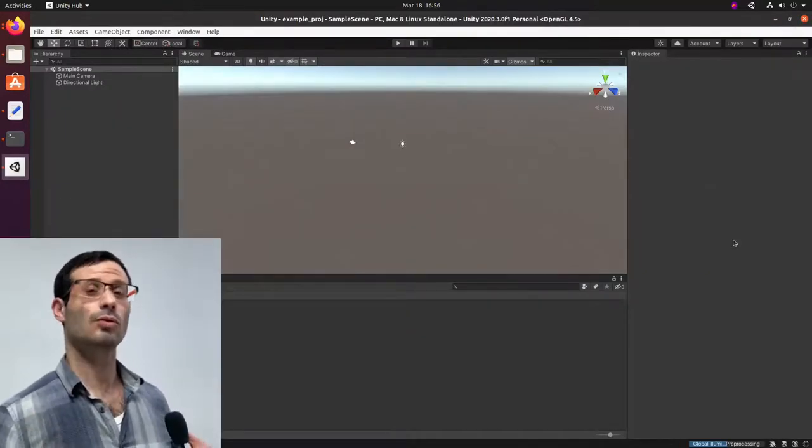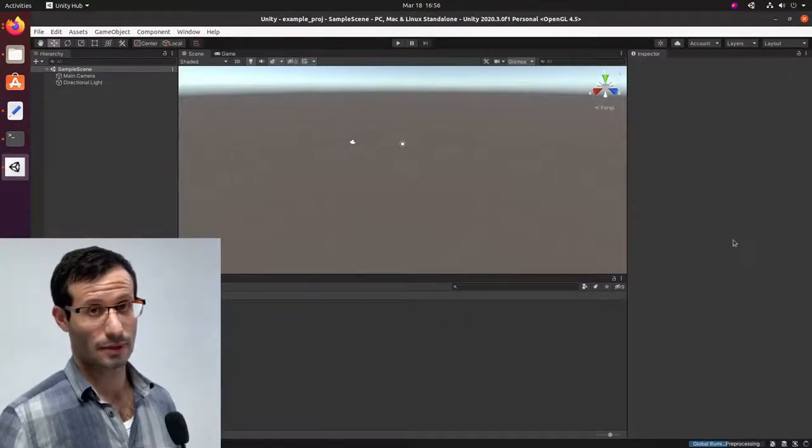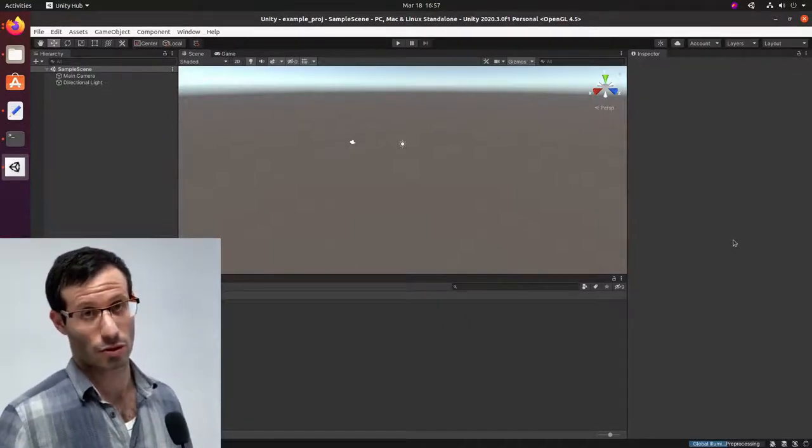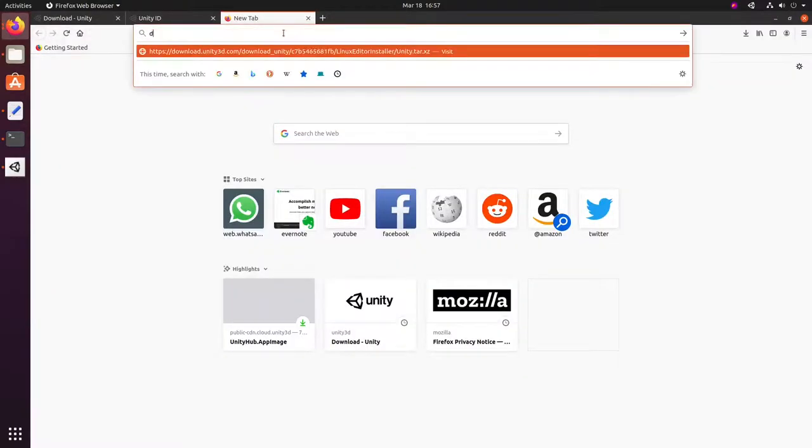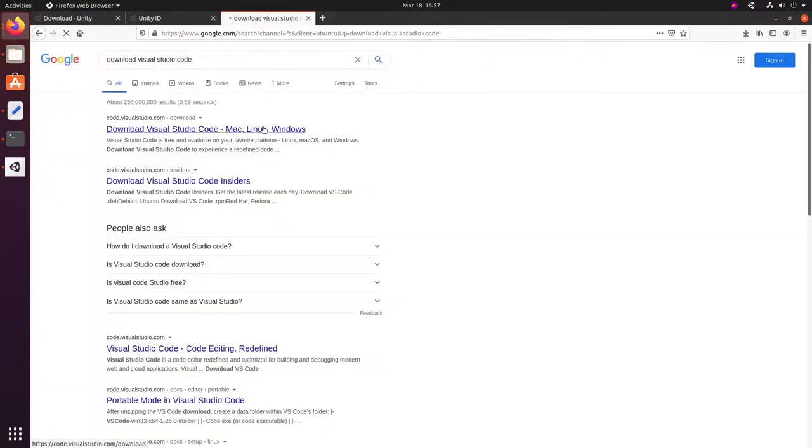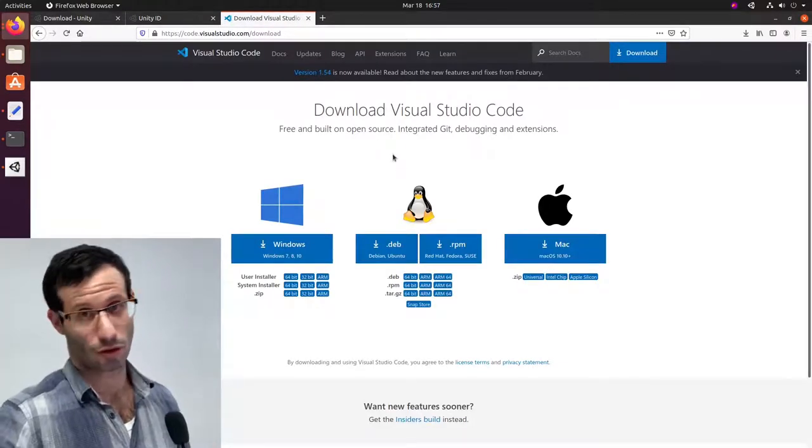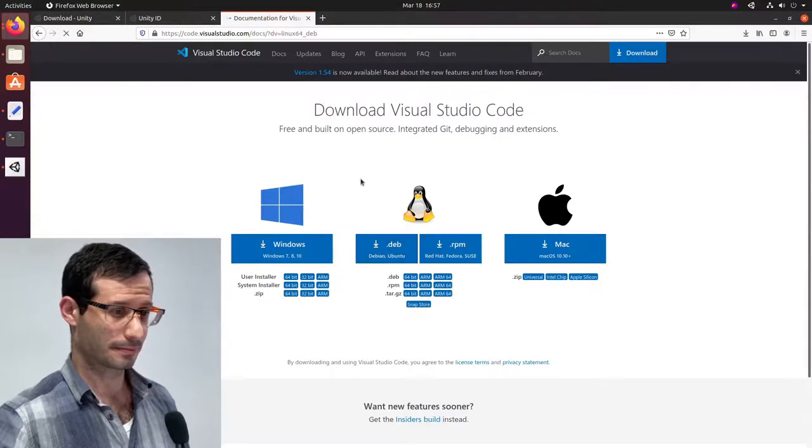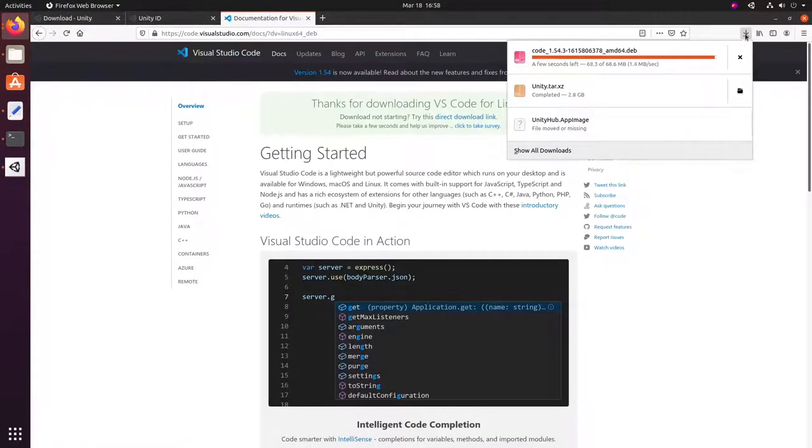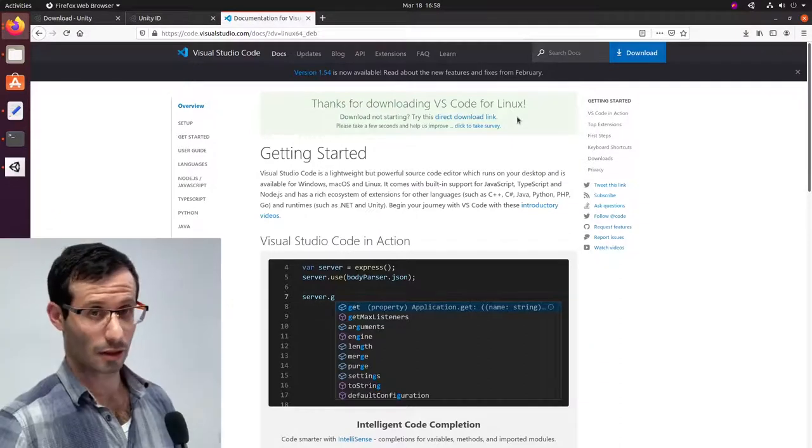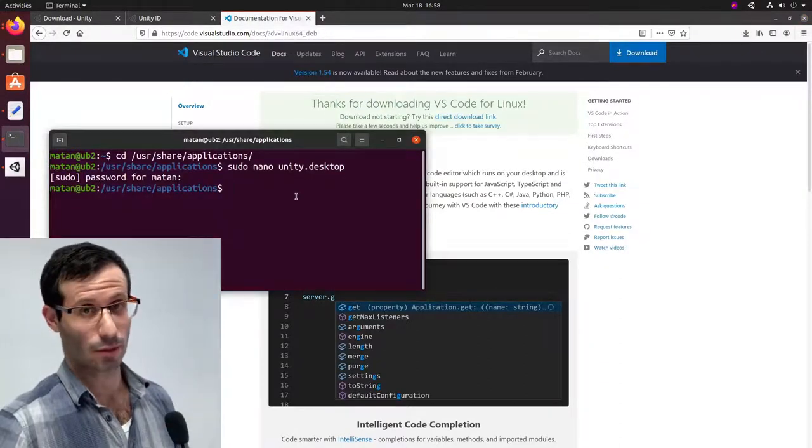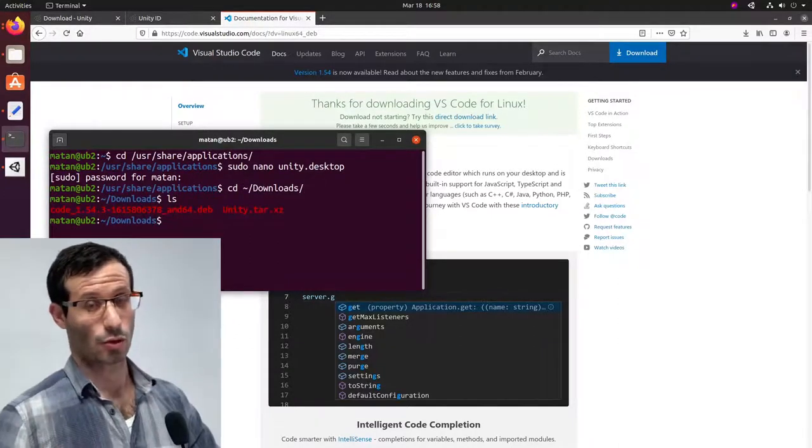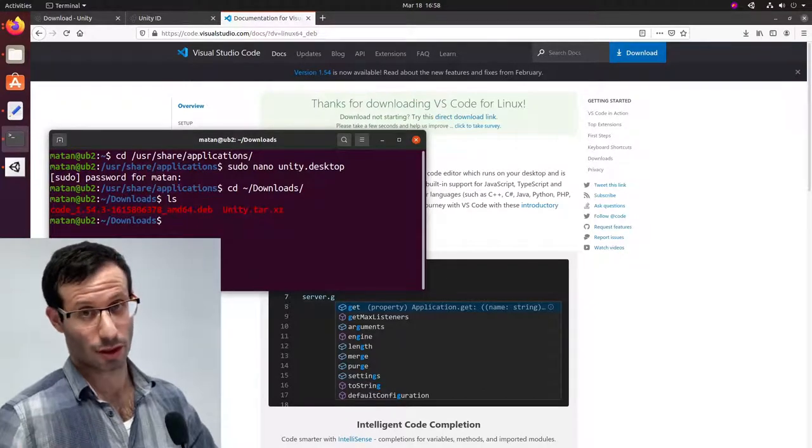We now need to configure our environment for script editing. I'm going to use Visual Studio Code. So, let's download Visual Studio Code. And I'm going to download the DEB package for Ubuntu. Let's open the terminal again. And change directory to the Downloads folder. And it's a DEB package, so I'm going to use dpkg to install it.